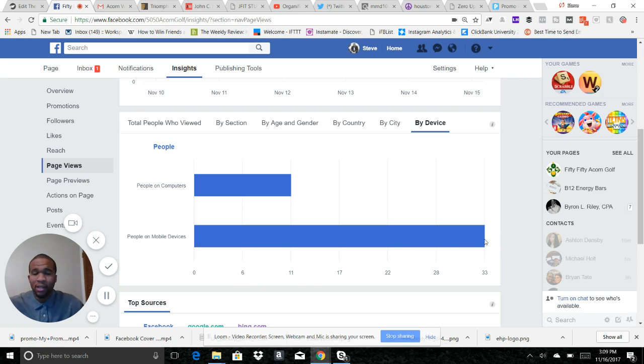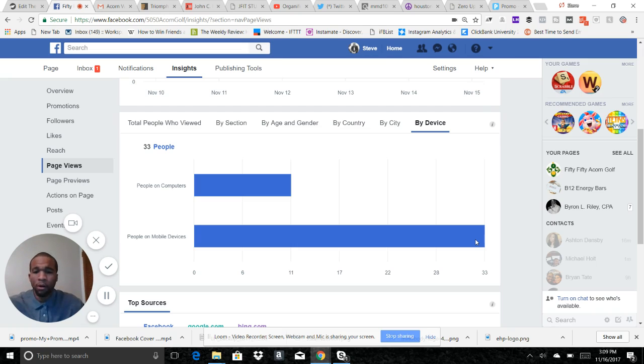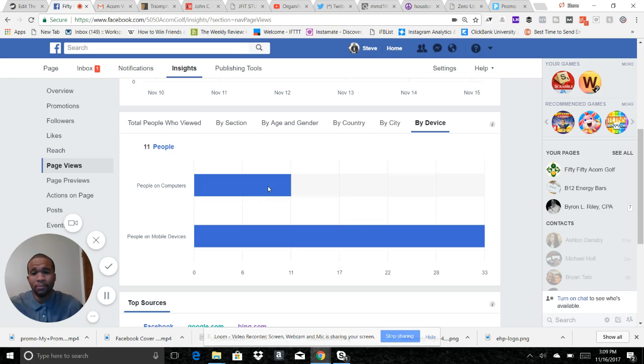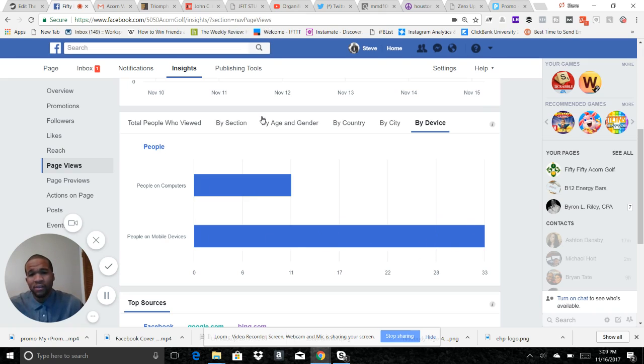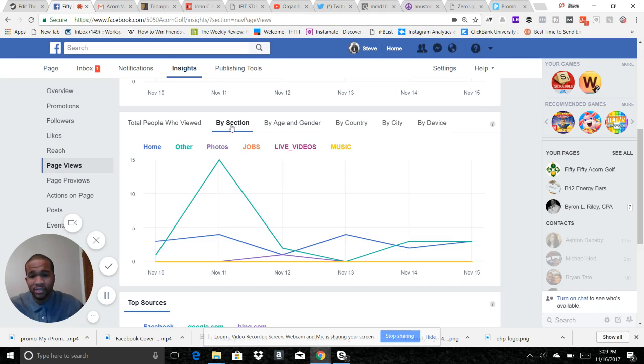Now if I know that the majority of my audience is coming to a mobile device, I'm only going to show my sponsored ads to people who are on mobile devices. I'm not going to waste my paid traffic on people who are on computers. Most of my traffic is coming from here. You come here by section.